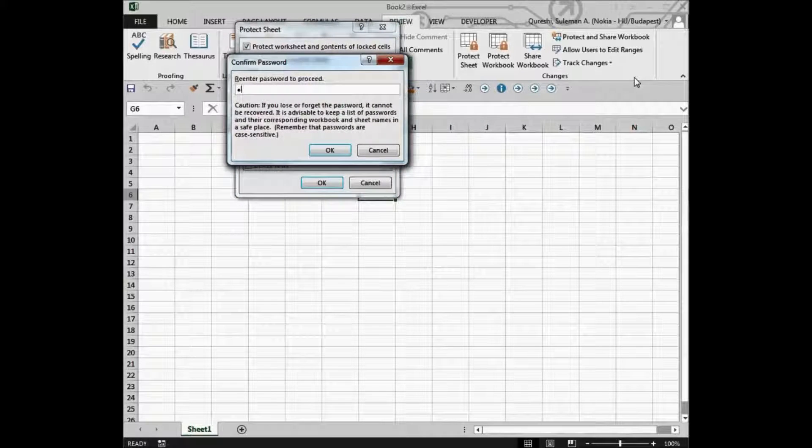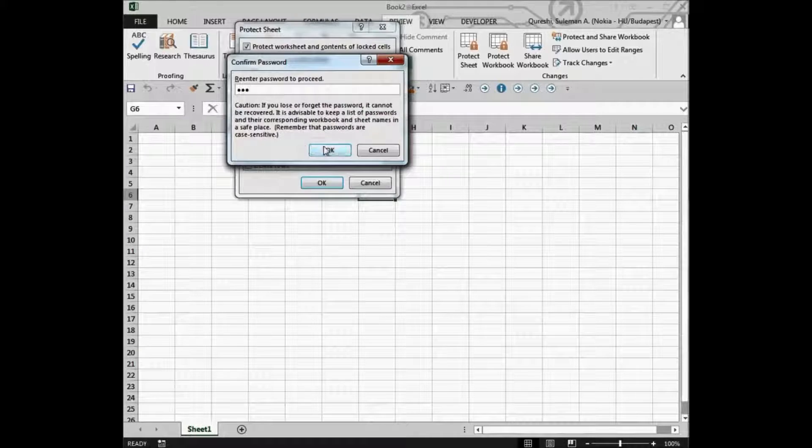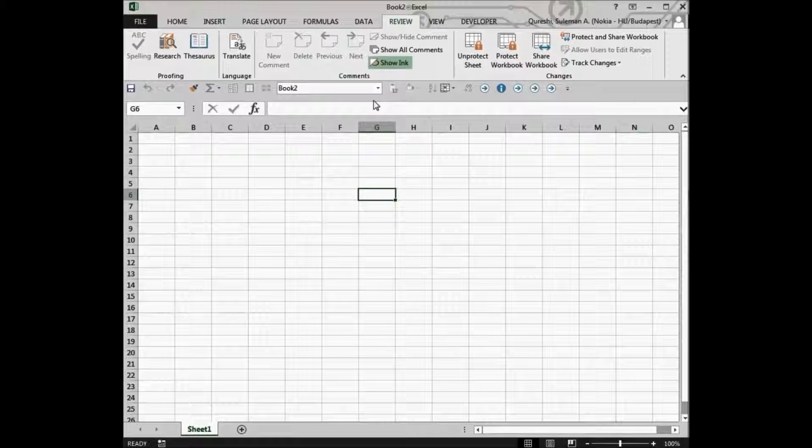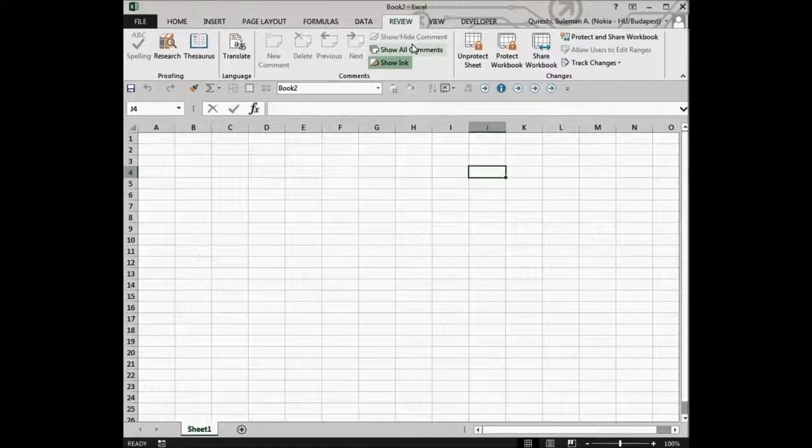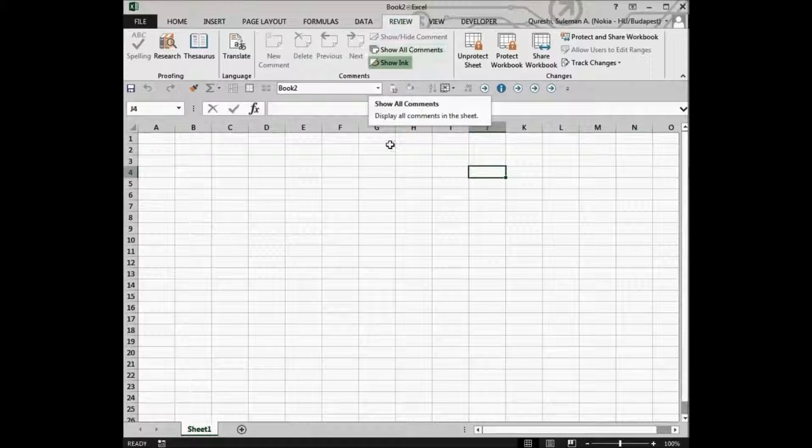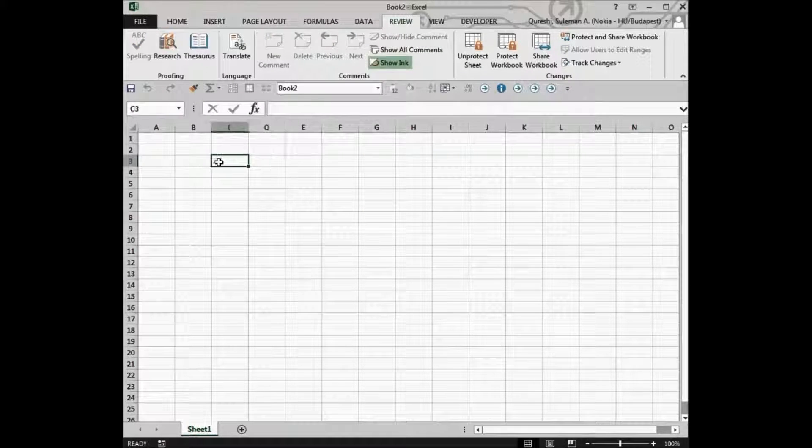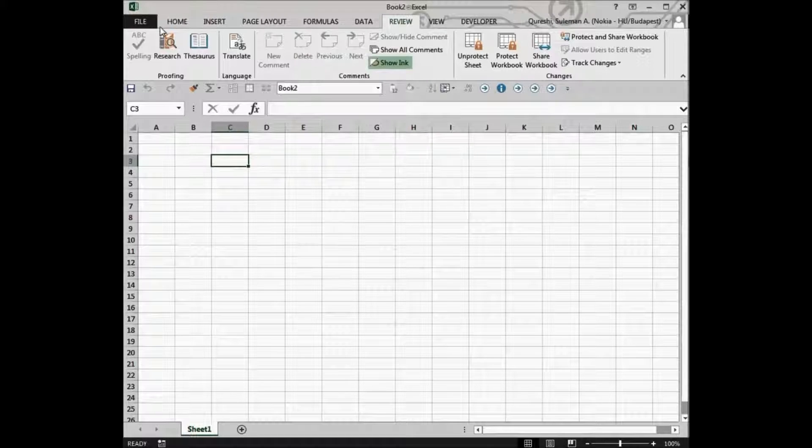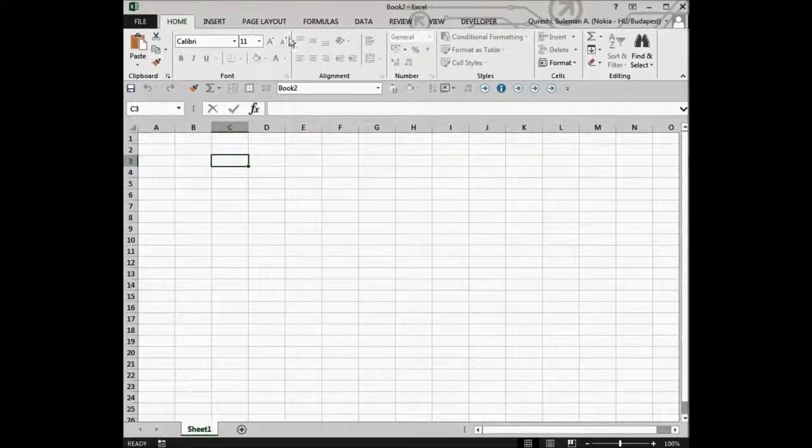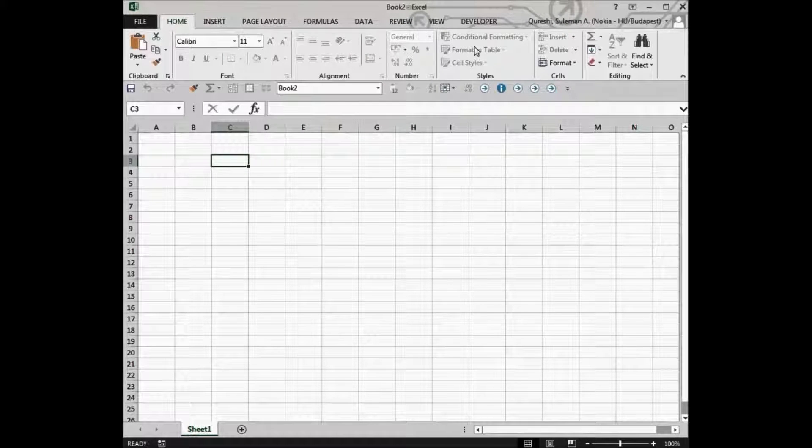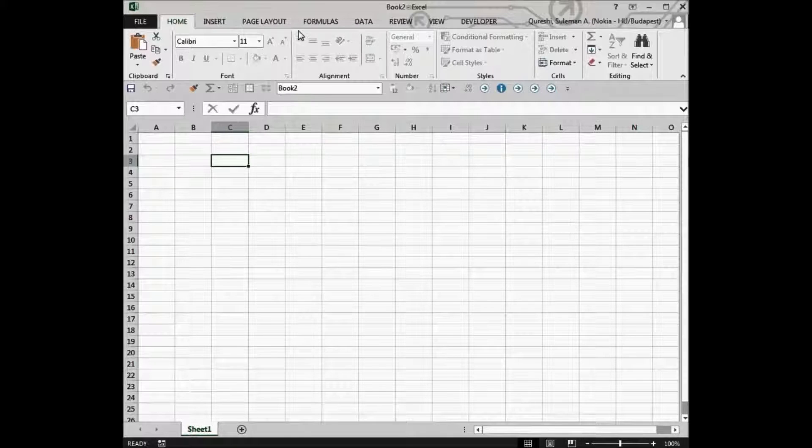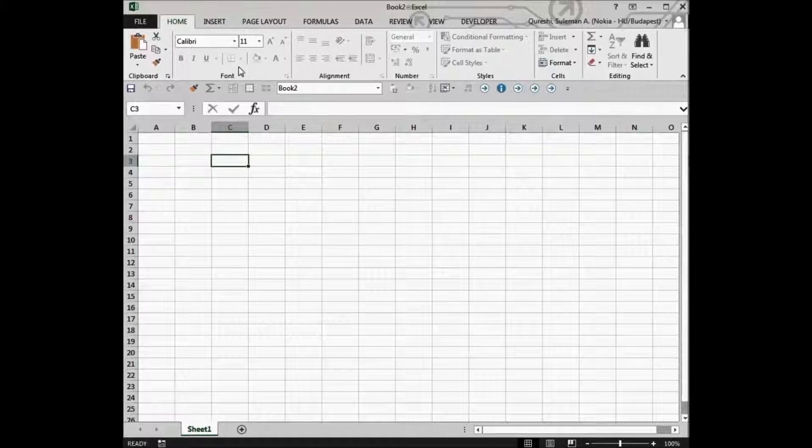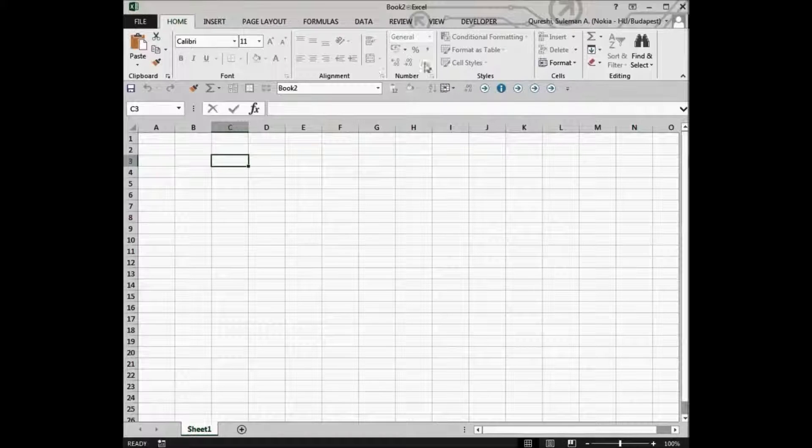Again, we have to verify that the password is the same. Okay, now all the features are disabled for us unless we unprotect the sheet by going back to review. So you see, we cannot access anything unless we provide the password.